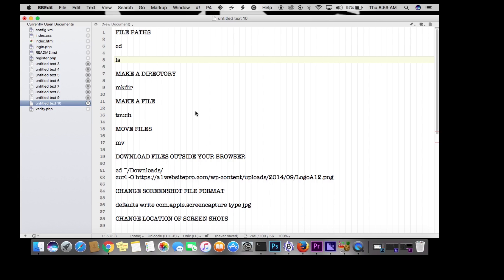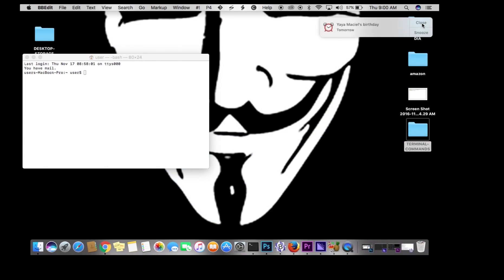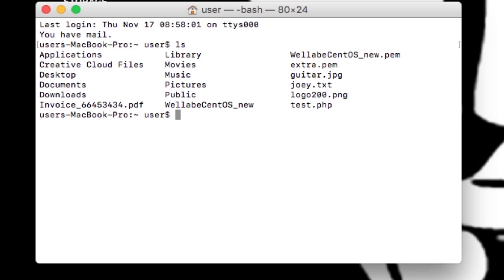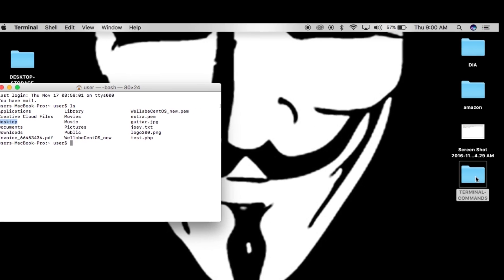Let me illustrate how this works. If I type in ls right here, it shows me where I'm at — I'm in the root, the foremost directory. Now I want to navigate to the Desktop because I'm going to show you some stuff in this terminal commands folder.